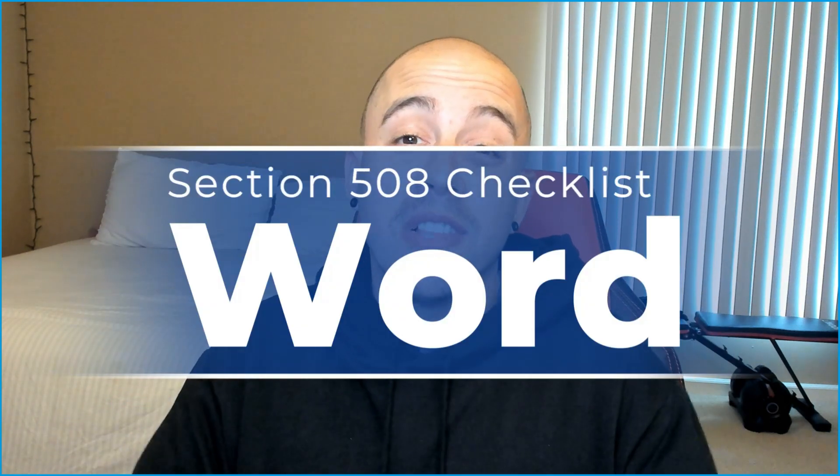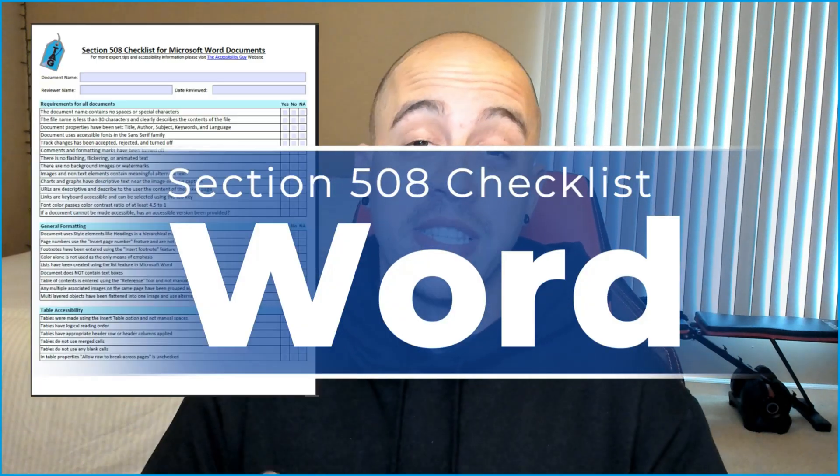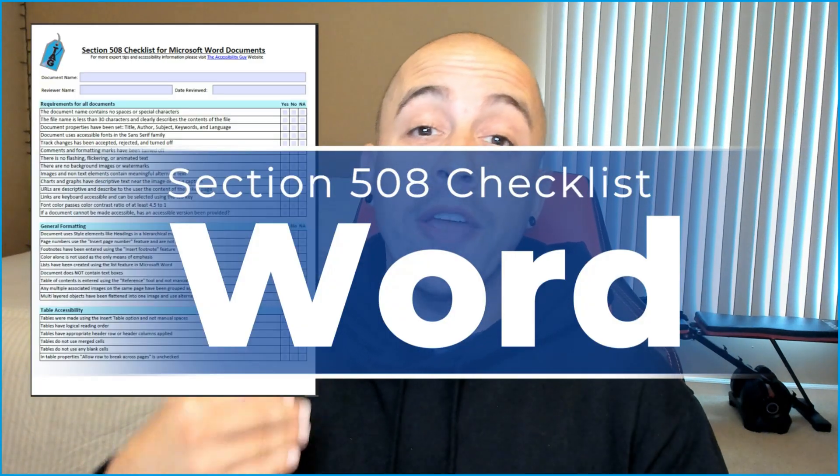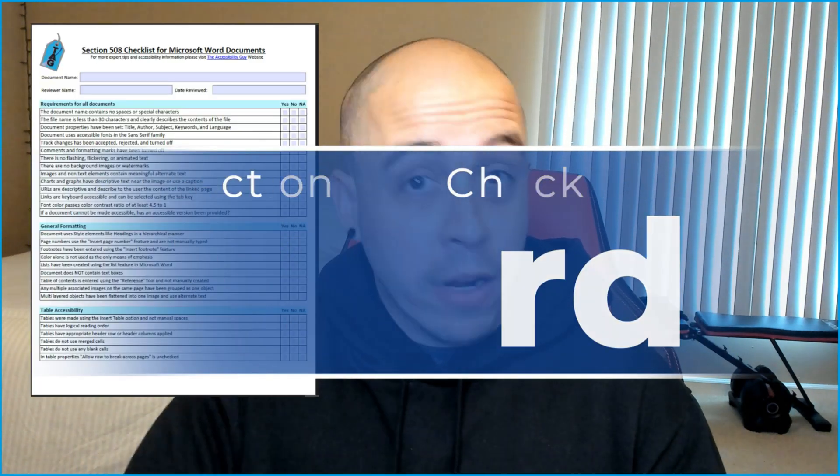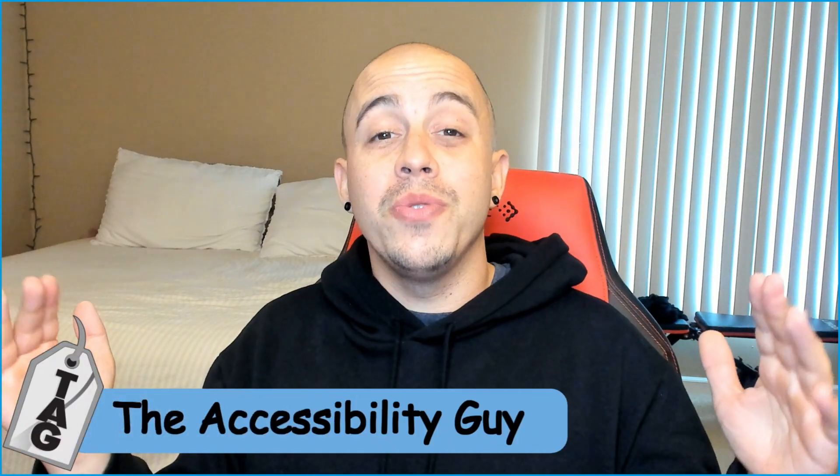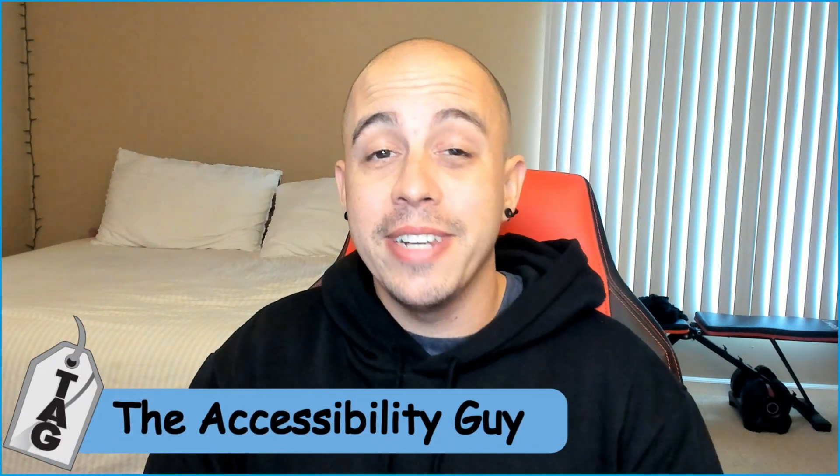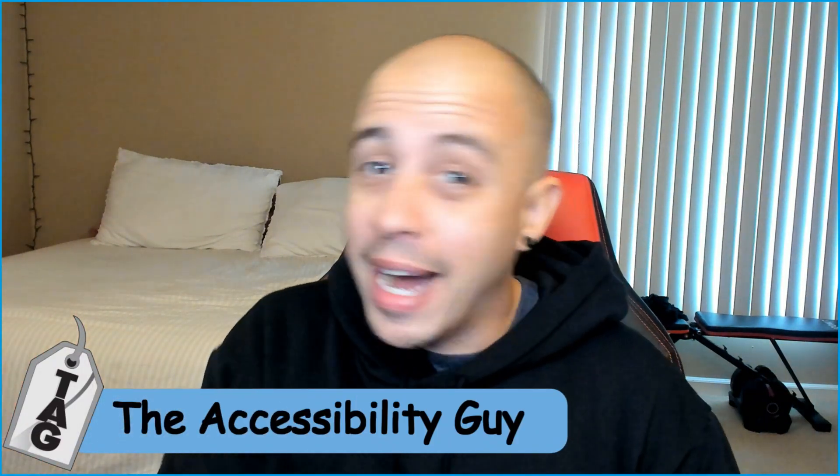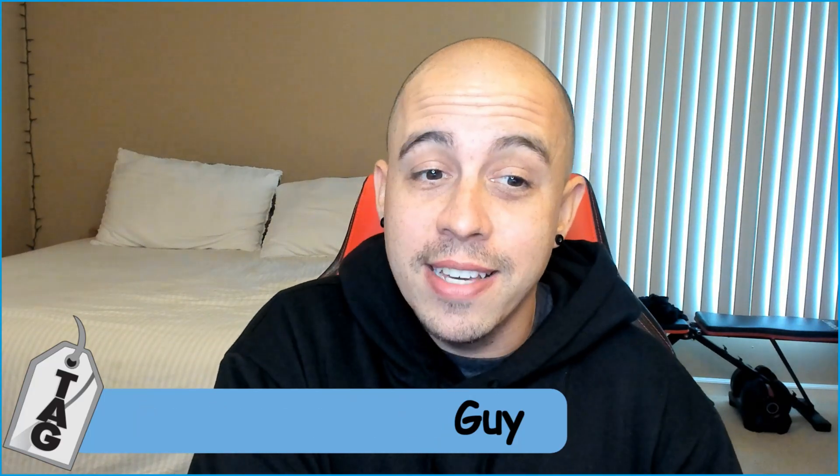This video is part of a larger video series where we are making Microsoft Word documents Section 508 compliant. Welcome to the Accessibility Guide channel. My name is Sean Jordison and thank you for joining me today.